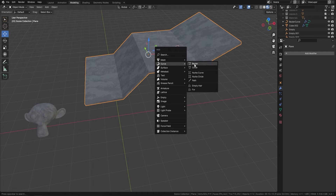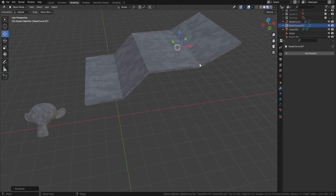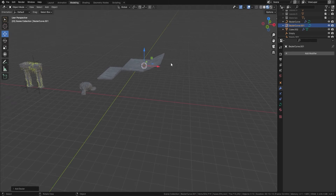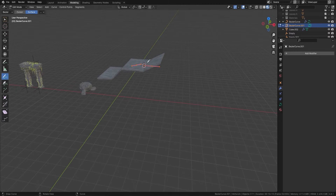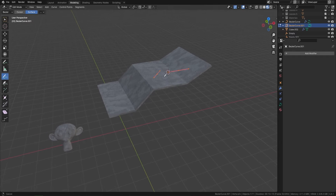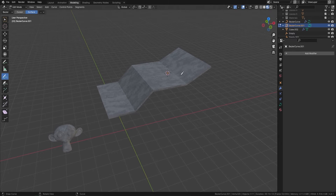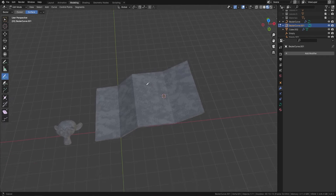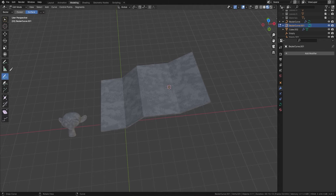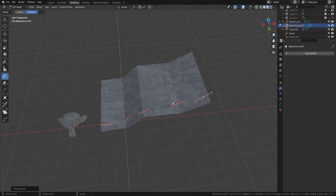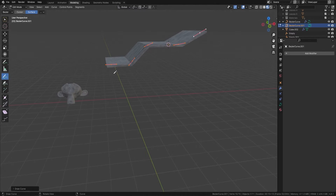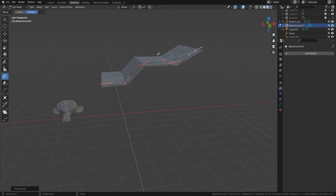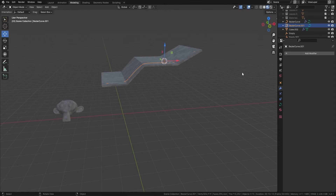I'm going to bring in a Bezier curve. I'll press Tab to go into Edit Mode and then delete the vertices out of the way. Next, I'll come over to the left-hand side, make sure I've got Draw enabled with Surface Snapping on, and then draw onto my actual mesh. You should end up with something like this. Let's press Tab.